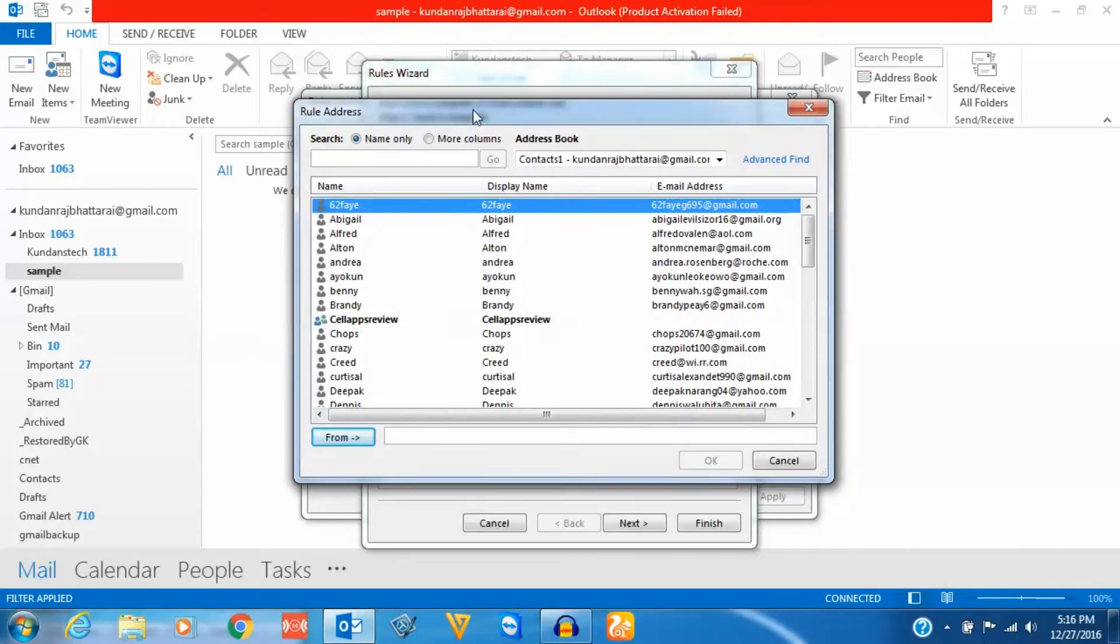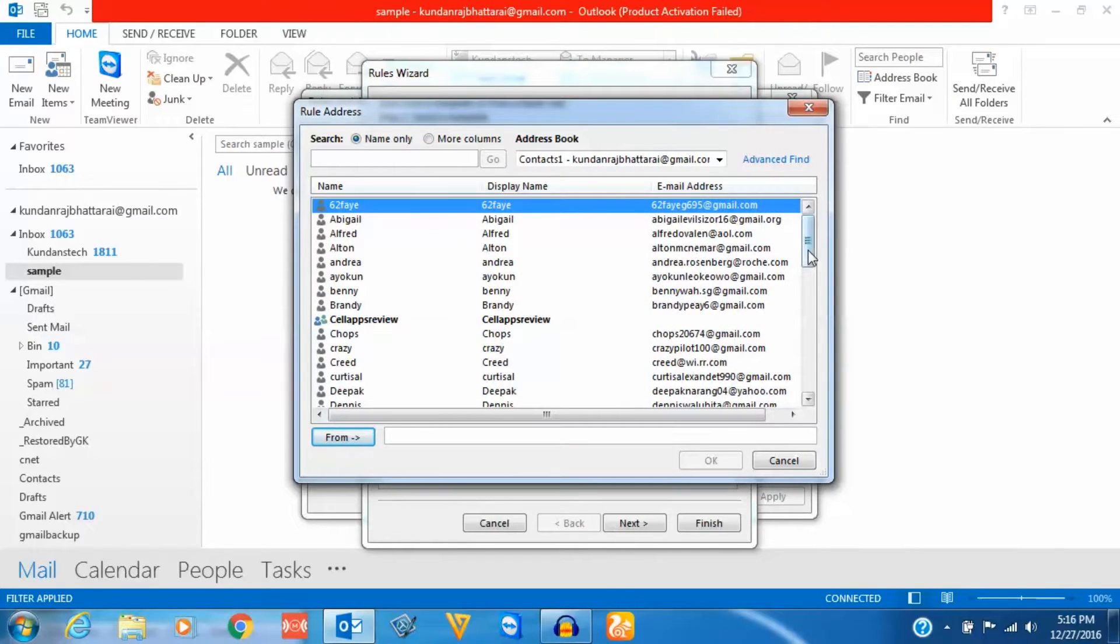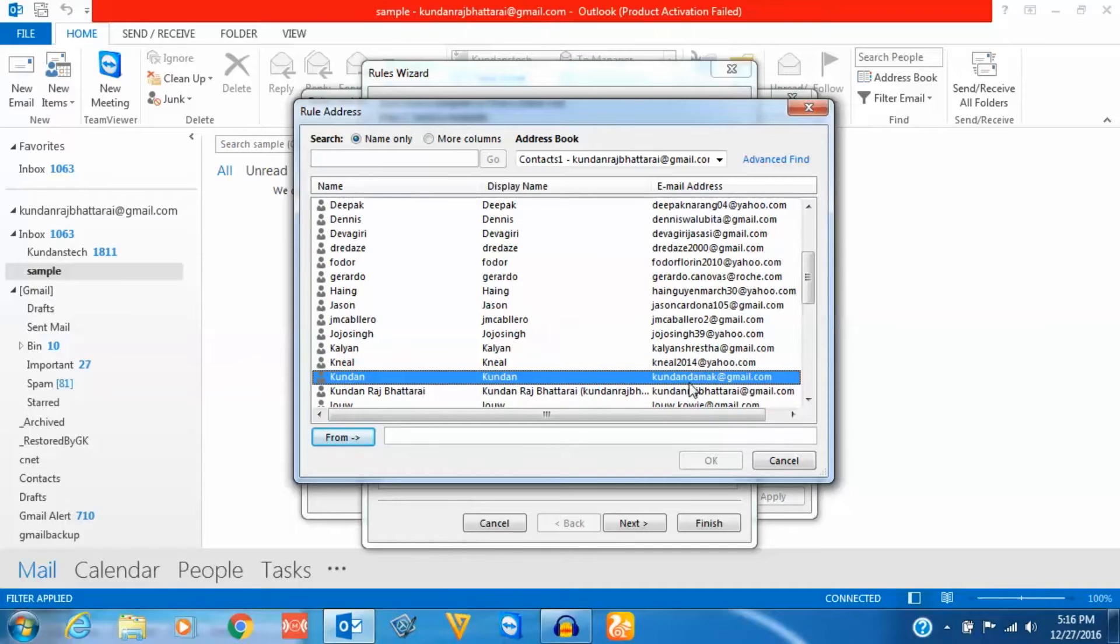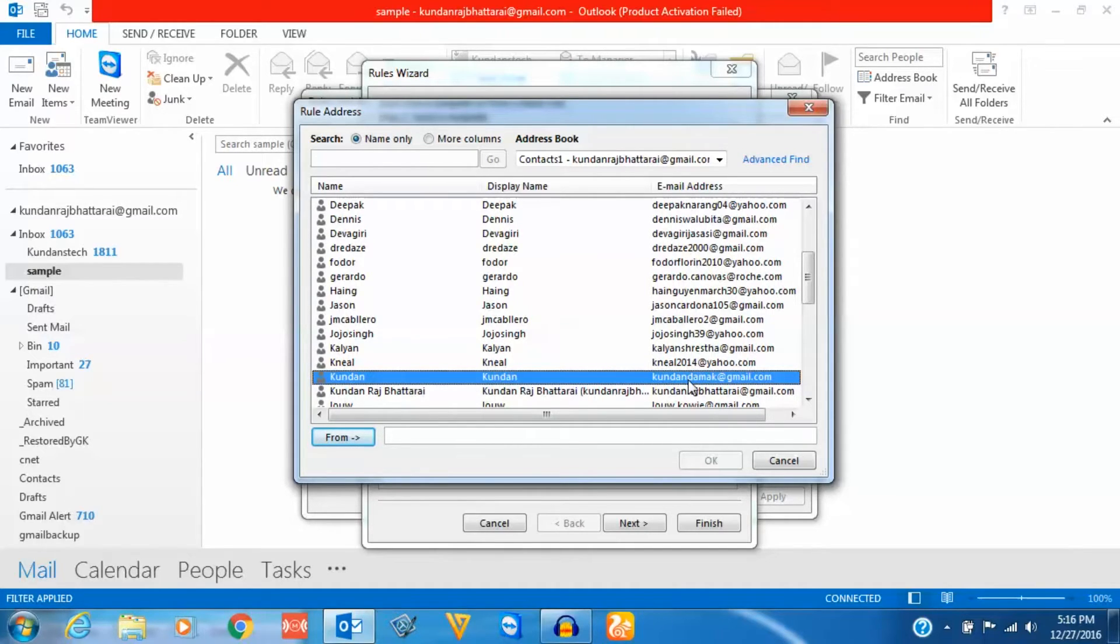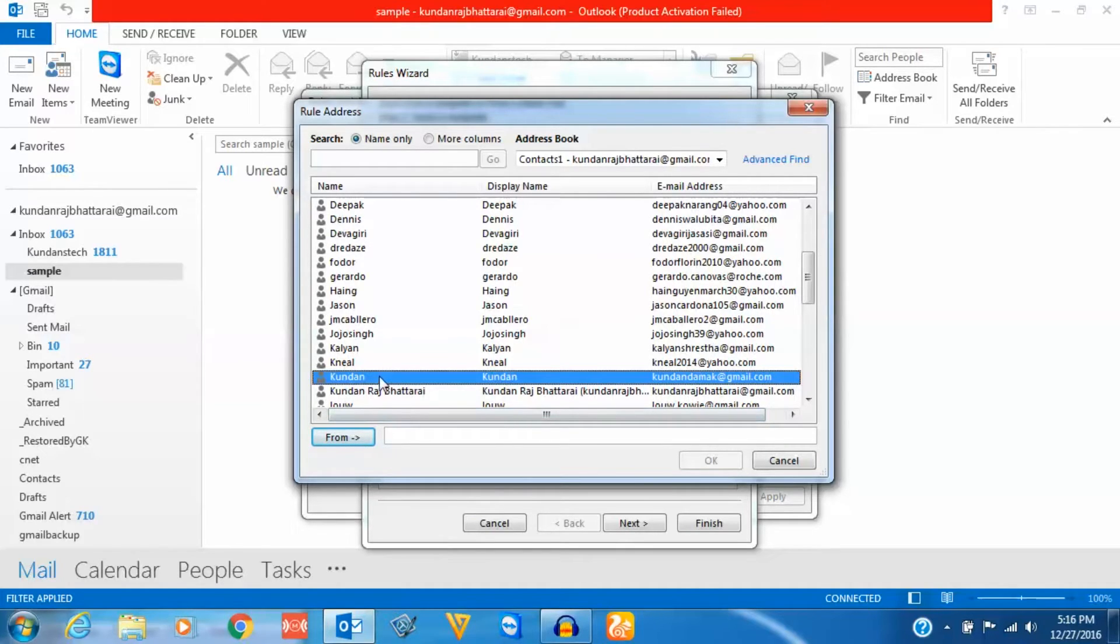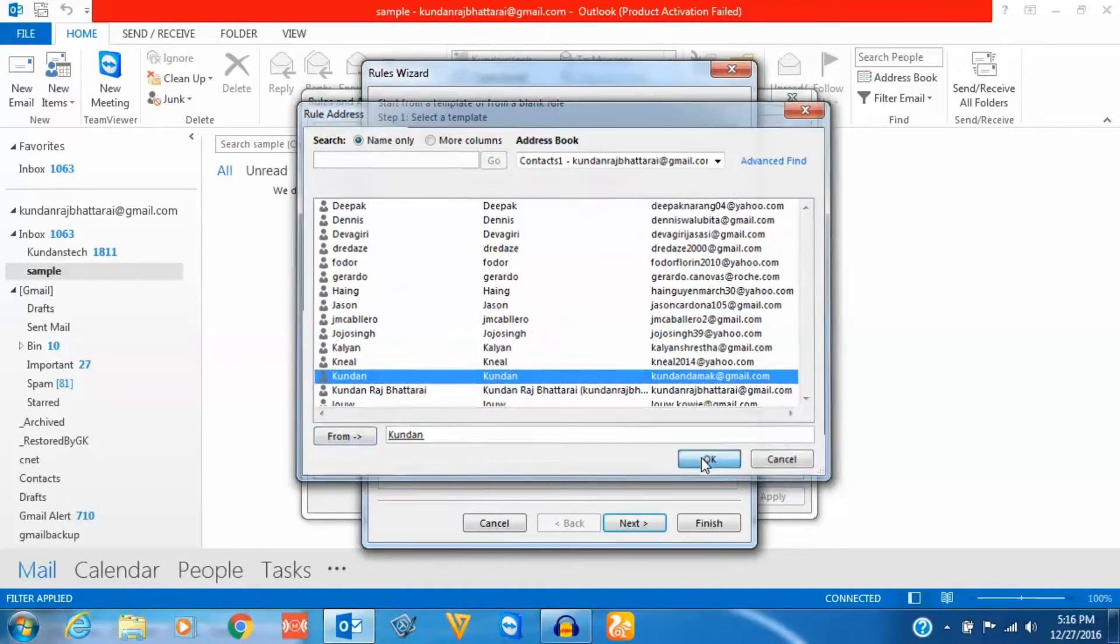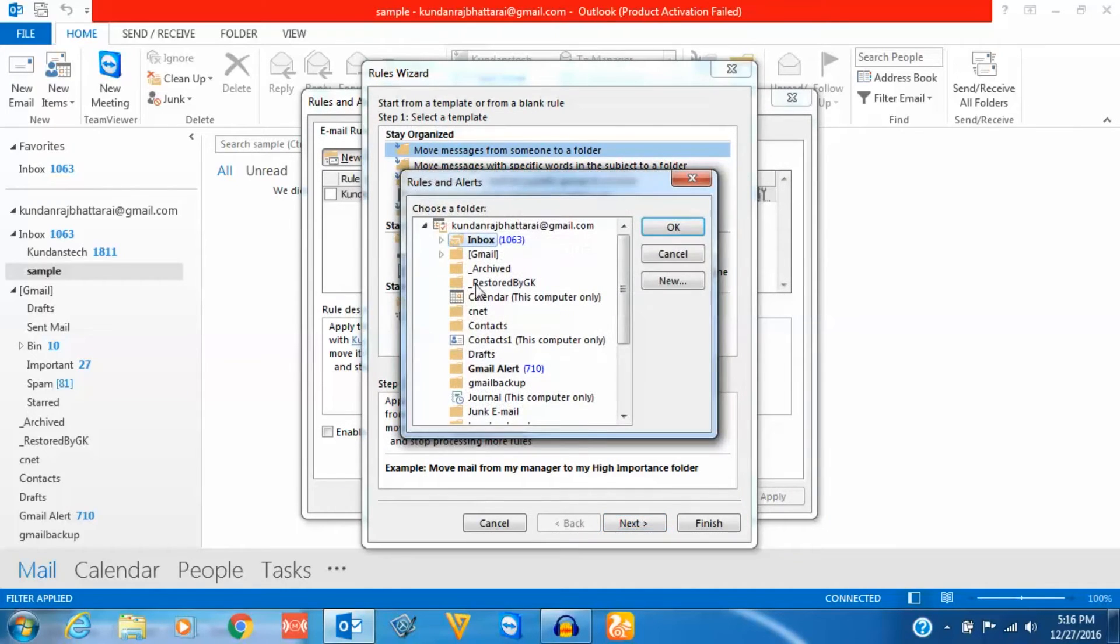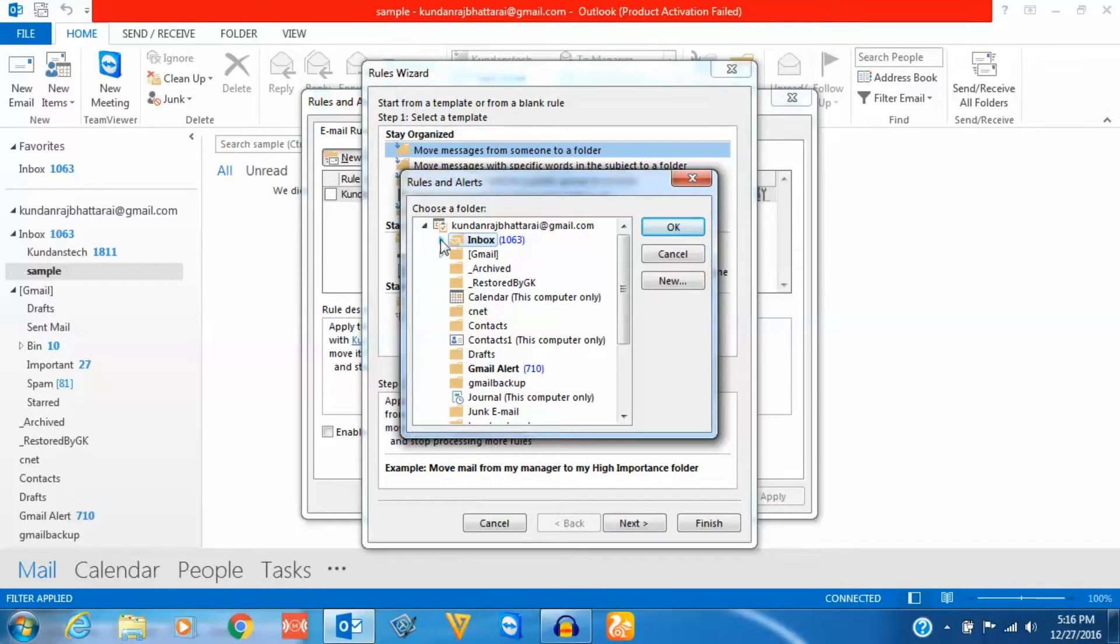This opens my address book. I have already entered the address. So whatever email I receive from this email, kundandamak@gmail.com, I want to receive it in the sample folder. I will just double-click on this one and OK. Now I will click on this specified link and from inbox I will select sample, OK.